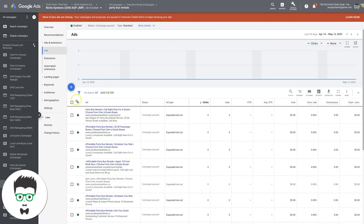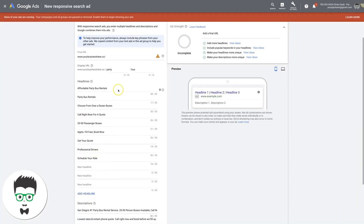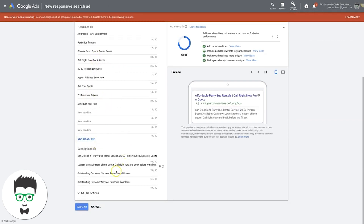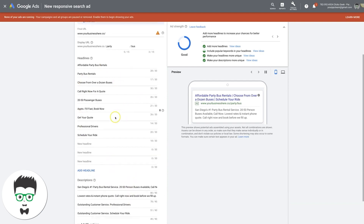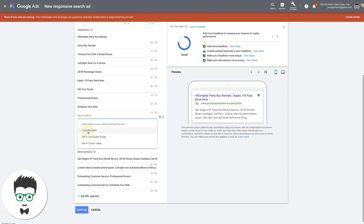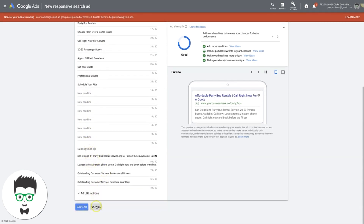Now we have two ads. I would do one more — a responsive search ad. If you don't know what that is: you fill out all the headlines until Google tells you you can't fill out any more. Google's algorithm is going to show your ads in the best converting and highest click-through rate combinations. It's going to find the best combination of all your headlines and descriptions and only show those ads once it's dialed in. You want each headline to be a little more unique than the last, keep filling them out, then hit save — and that's it.